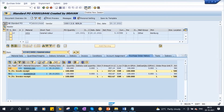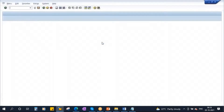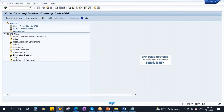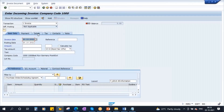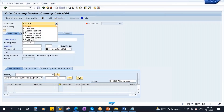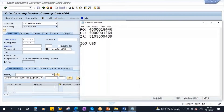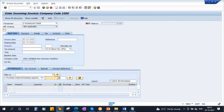Let me open one more session. Go to MIRO as usual. Now here, you have to select transaction as Subsequent Debit — select this one. Now as usual, enter your purchase order number. You will observe some difference: enter your purchase order number and press Enter.